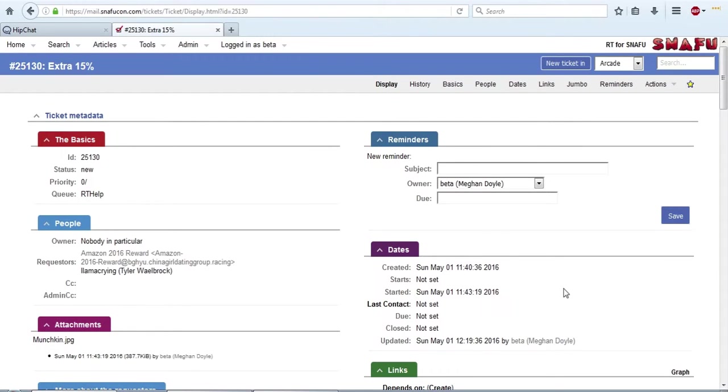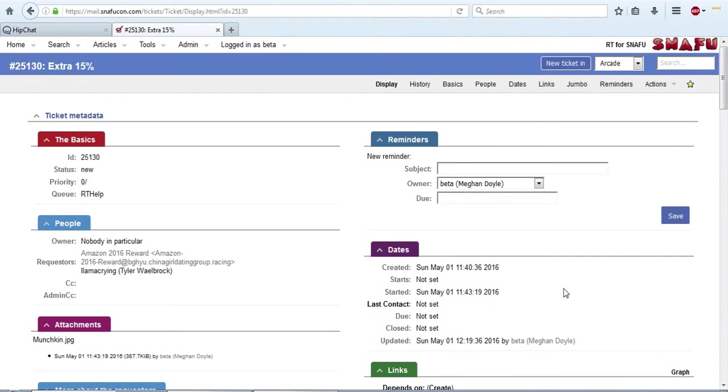Over here we have our dates. There isn't really anything useful here that you can update other than time tracking, which we don't do, so you shouldn't need to mess with that. It automatically sets the created and the updated, so there isn't really much there for you to change.